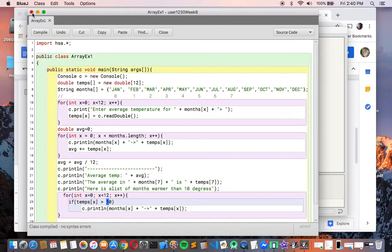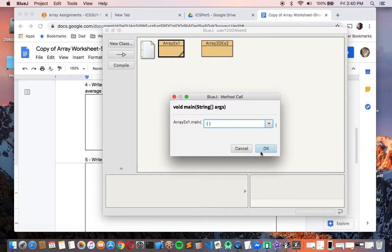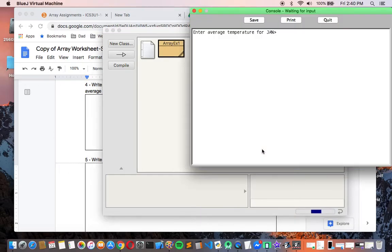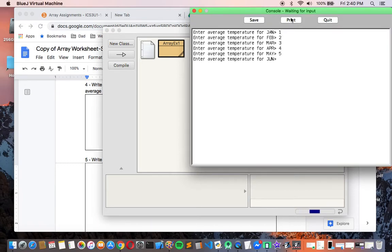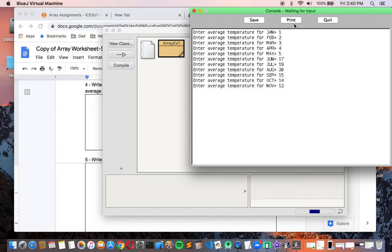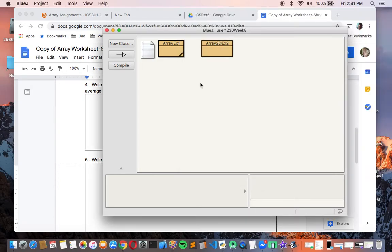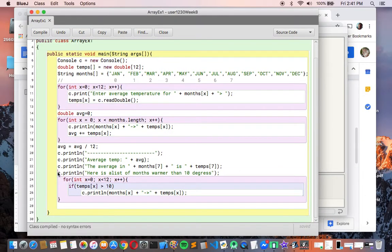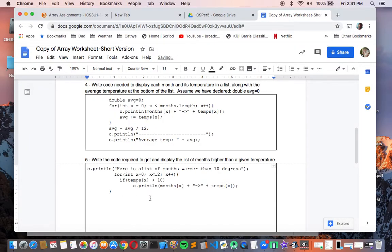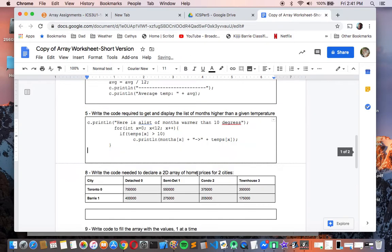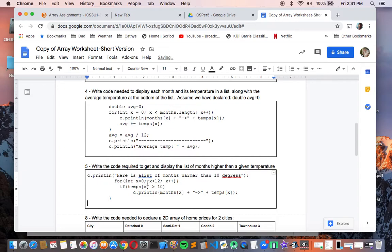This will be the last time I run this program. I have to enter temperatures again to get there, so I'll go quickly: 1, 2, 3, 4, 5, then up to 17, and keep going higher then back down to 5. Based on what I've entered, July through November should show up in the final list. And there it is — 'here is a list of months warmer than 10.' So we can do that sort of thing too.